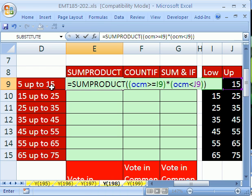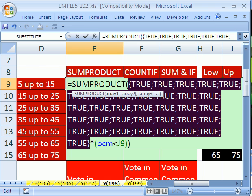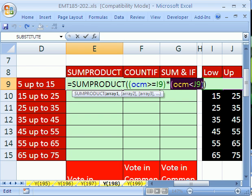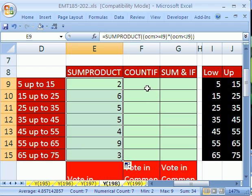5 is included but 15 is not included — this is a very common way to do frequency distributions. By the way, the reason I'm not using the FREQUENCY function is because it uses the upper limit and not the lower limit. These are arrays of trues and falses. If I highlight and hit F9 to evaluate, you see it's a bunch of trues and falses. Control-Z. SUMPRODUCT will multiply true times true and get one; a false anywhere gives zero, and SUMPRODUCT adds them all up. I'll hit Control-Enter and drag it down. That's formula number one: SUMPRODUCT.